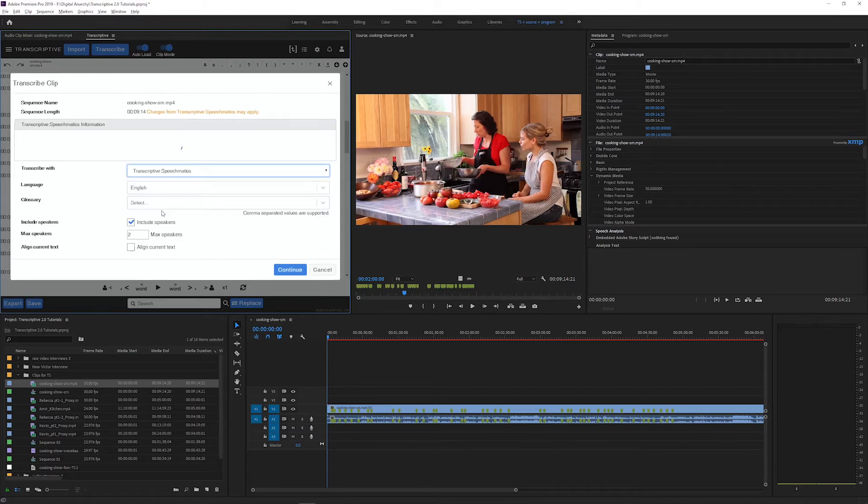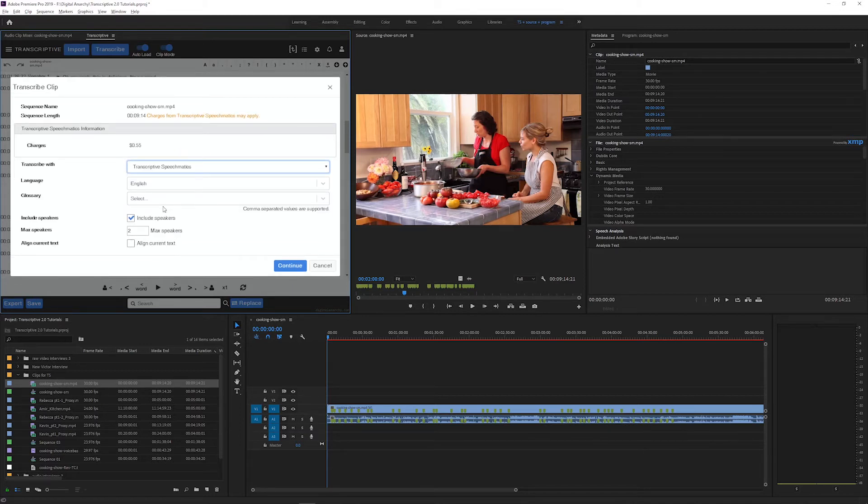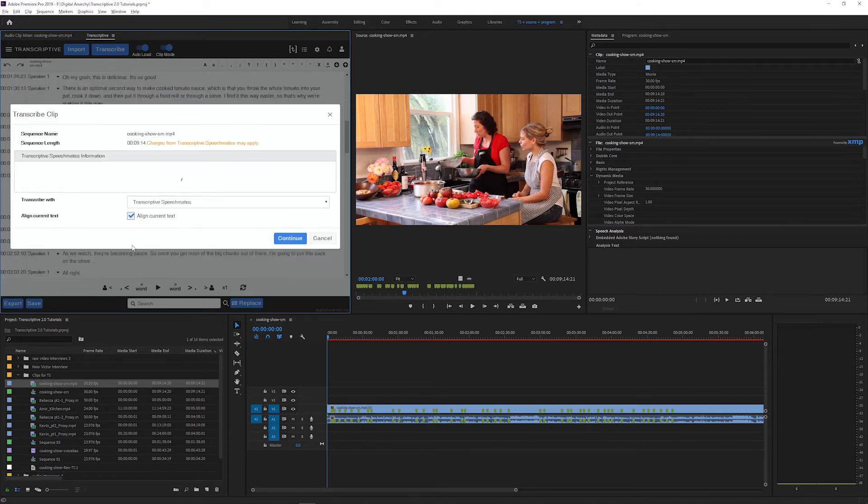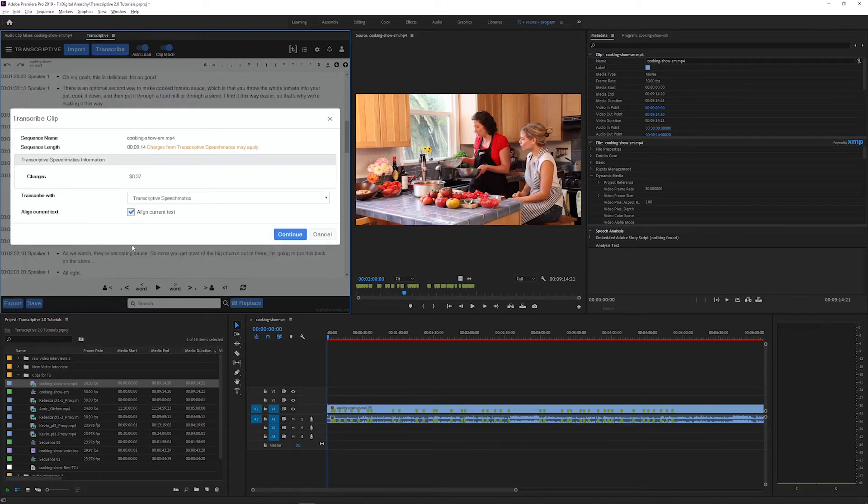To use those, just select one of those options from the drop down menu and then check the align current text box where you'll see the cost and then you'll be able to submit your alignment to one of the online speech engines.